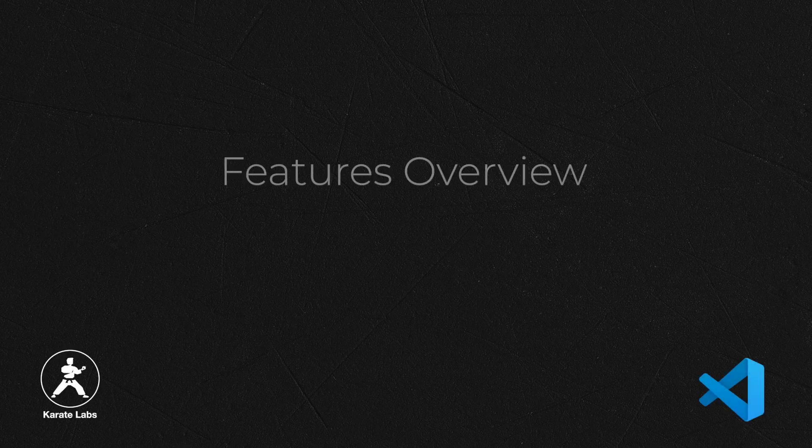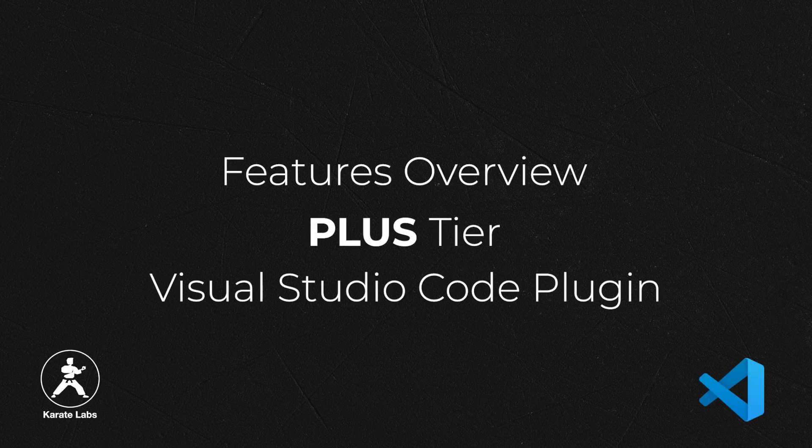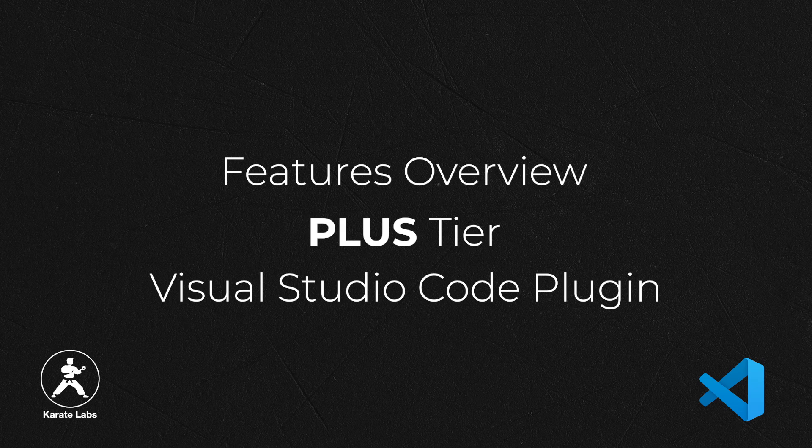In this video, we're going to go over all the features that are available to you in the plus tier of the Karate Visual Studio Code plugin. Let's take a look at all the features on offer.